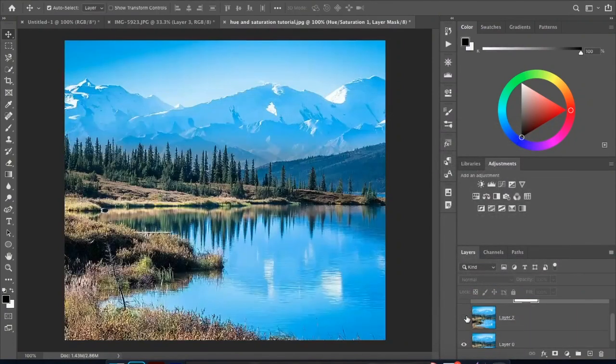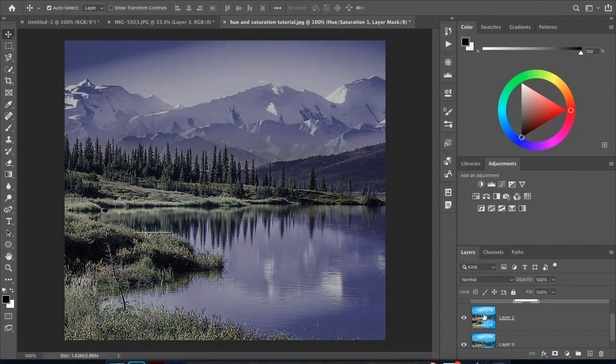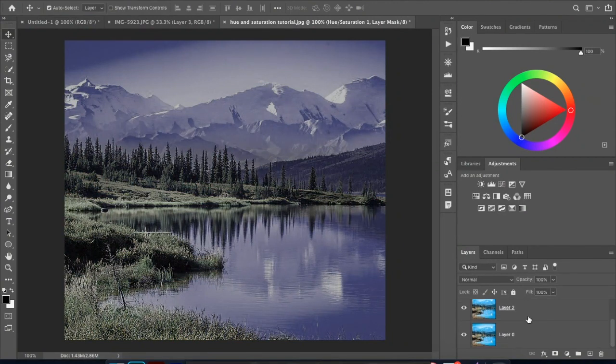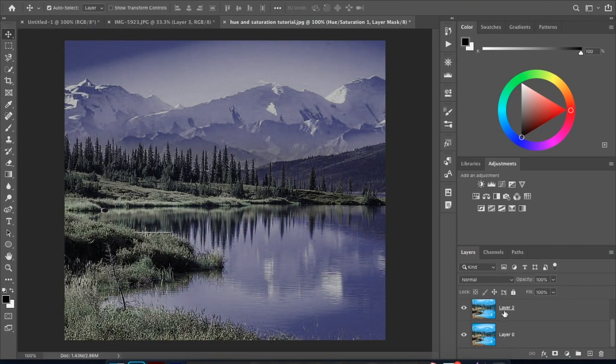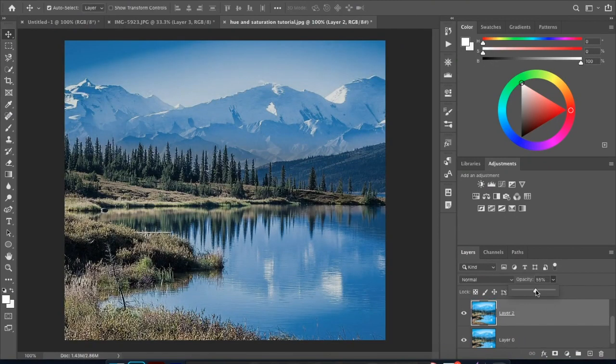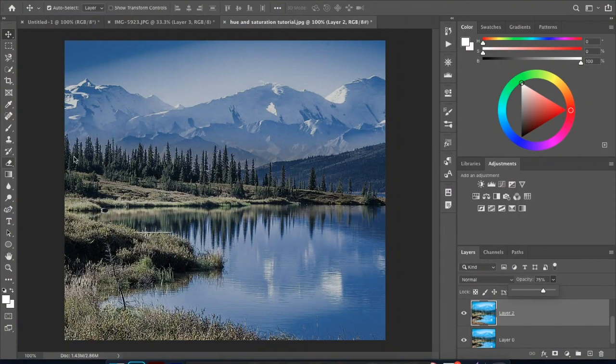And so it'll only attach to that top layer, or the layer below it essentially. But so we can come in and then you can play around with it if you want a happy medium.